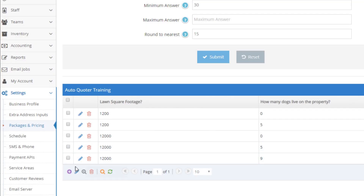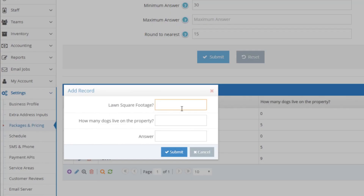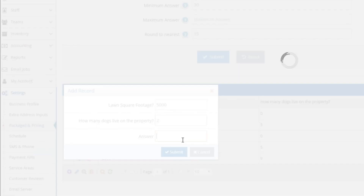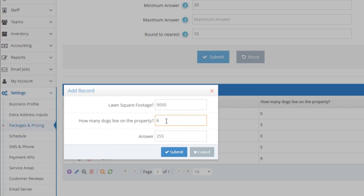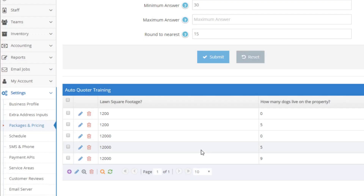Our AI will now properly estimate duration with any amount of dogs and any amount of square feet. You can keep adding points here to fine tune the formula until it's exactly as you like. The more points you add, the more accurate the formula will be. Repeat until you are satisfied with the answer it is auto-filling. If you need, you can modify existing points by clicking the pencil icon next to the point's training row.